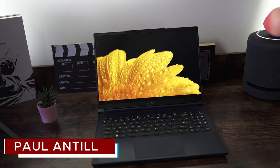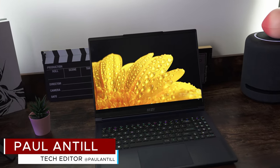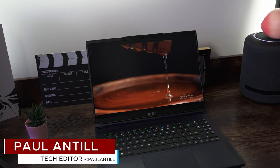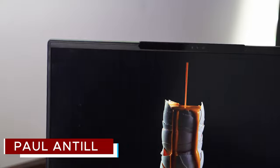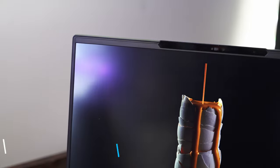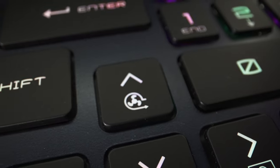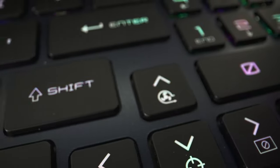When it comes to laptops, portability, power, connectivity, and design don't usually go hand in hand and usually have to give up one or more for the other. And that brings us to today's laptop.